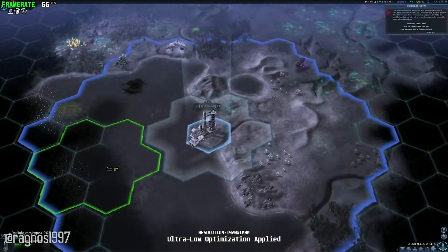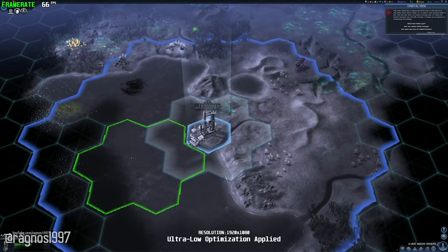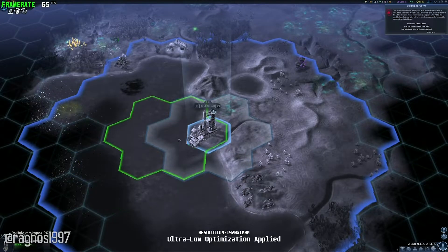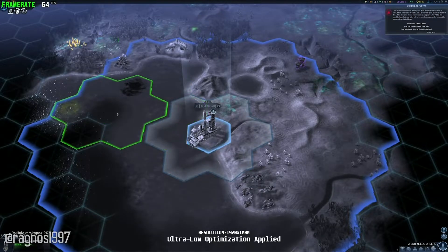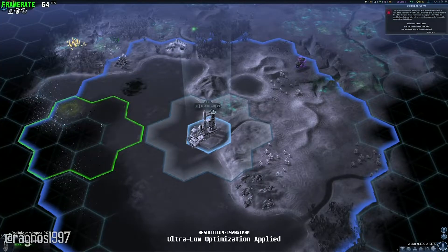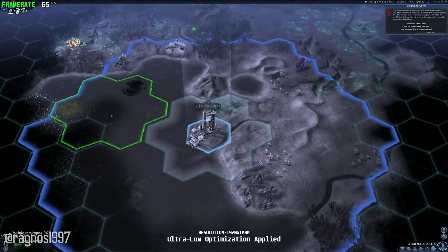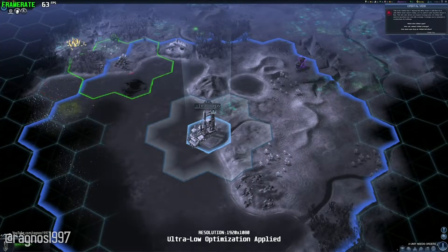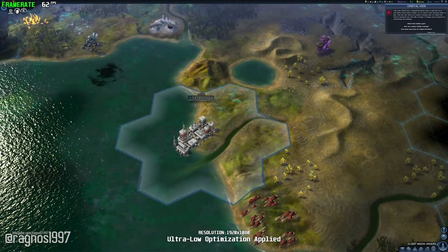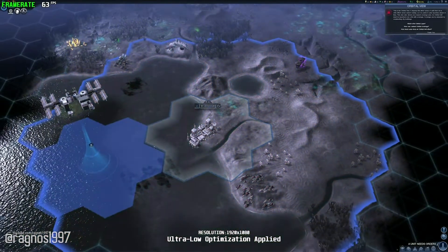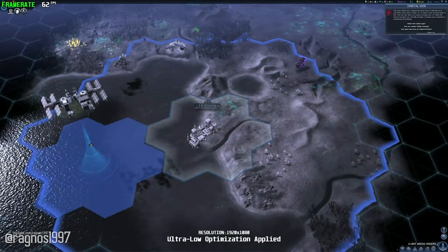Areas of units that are in orbit — effect areas cannot overlap, so it is useful to plan launches ahead of time. This view also shows your launch coverage area. An orbital unit must be launched over a tile with coverage. Coverage can be extended by constructing city buildings.